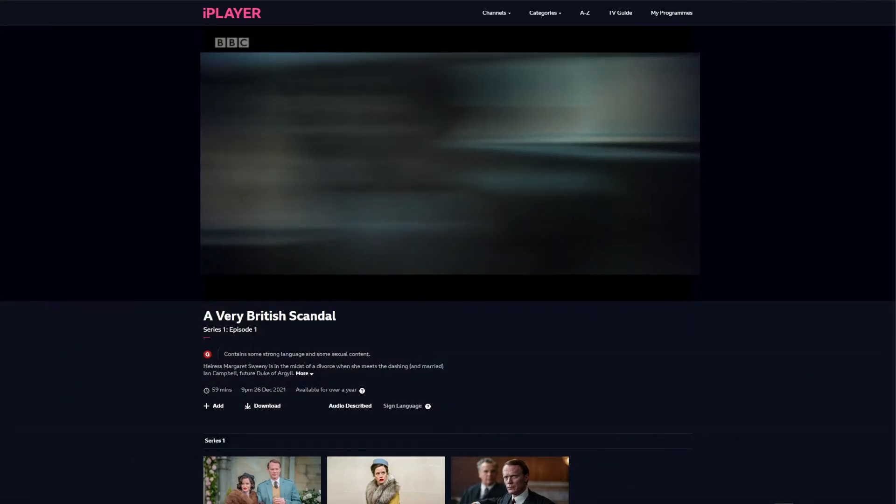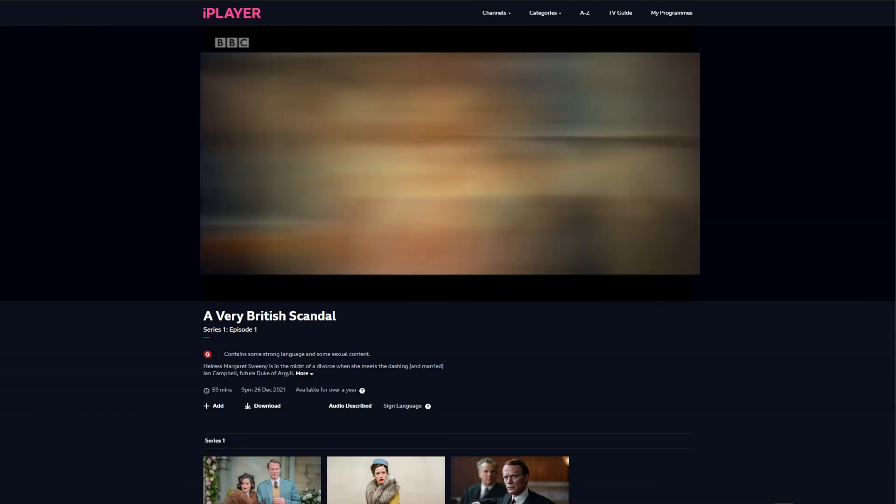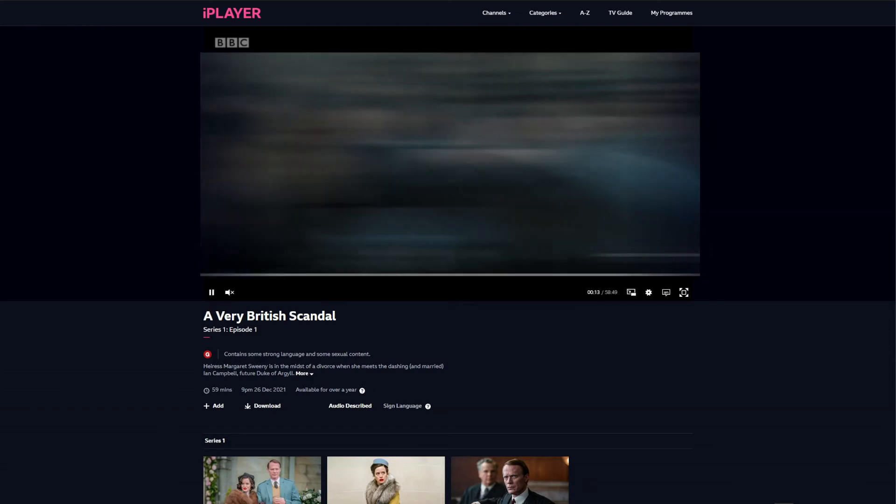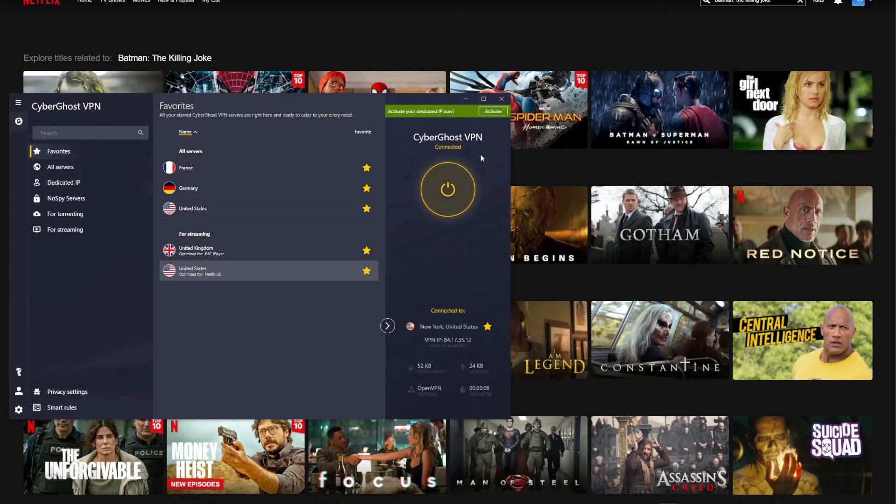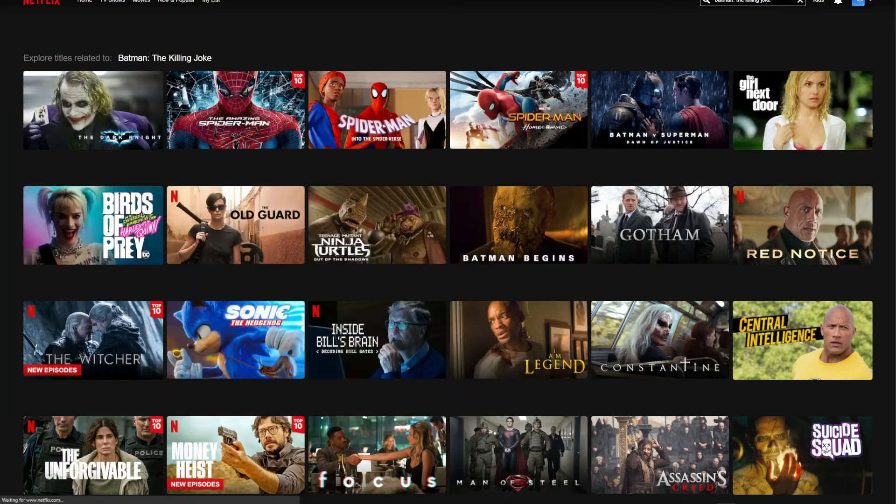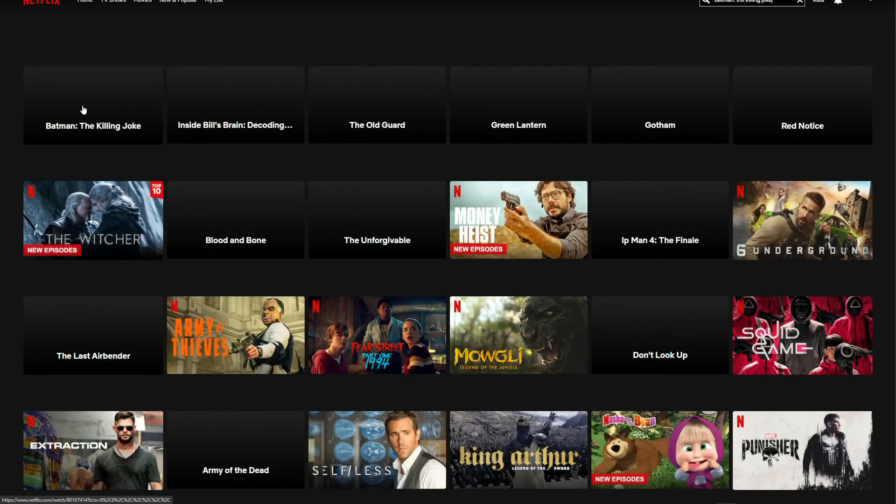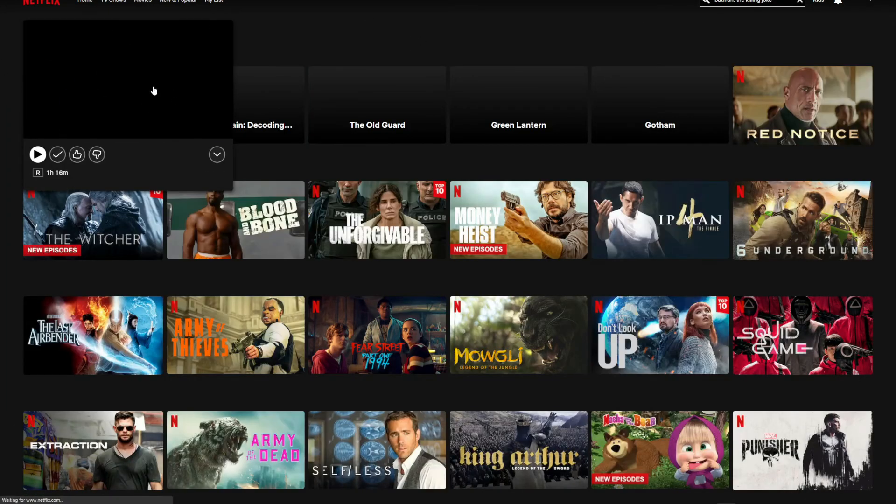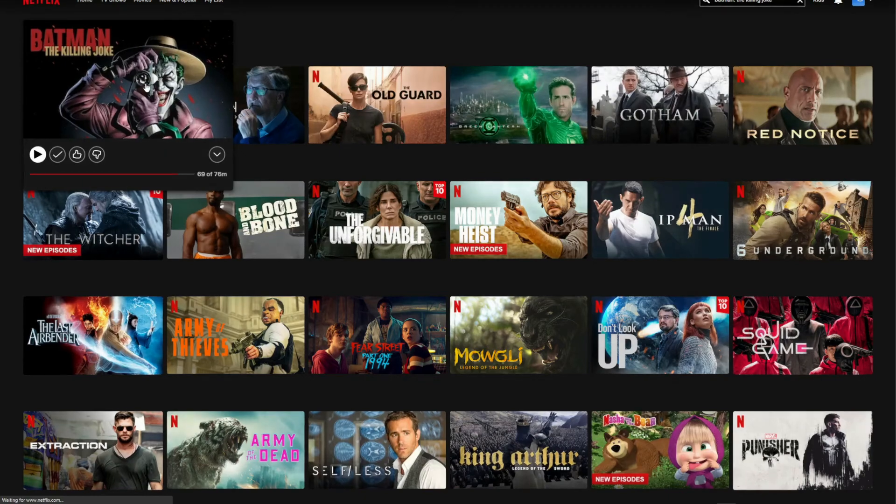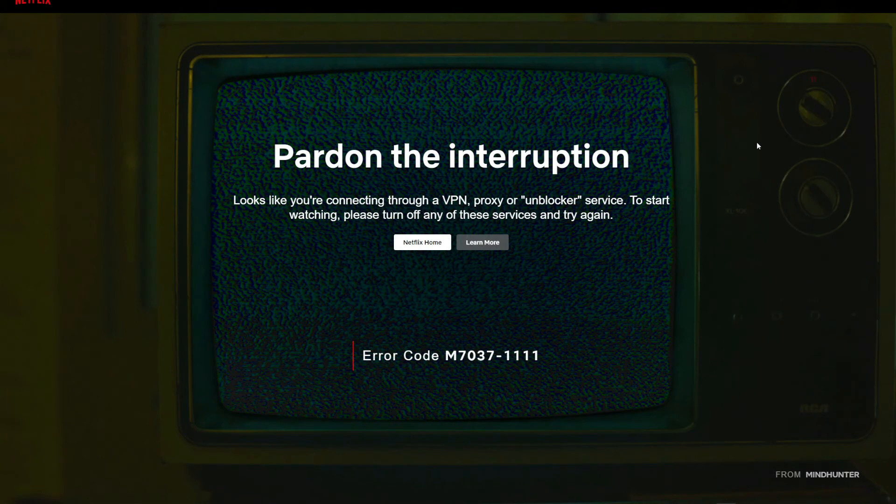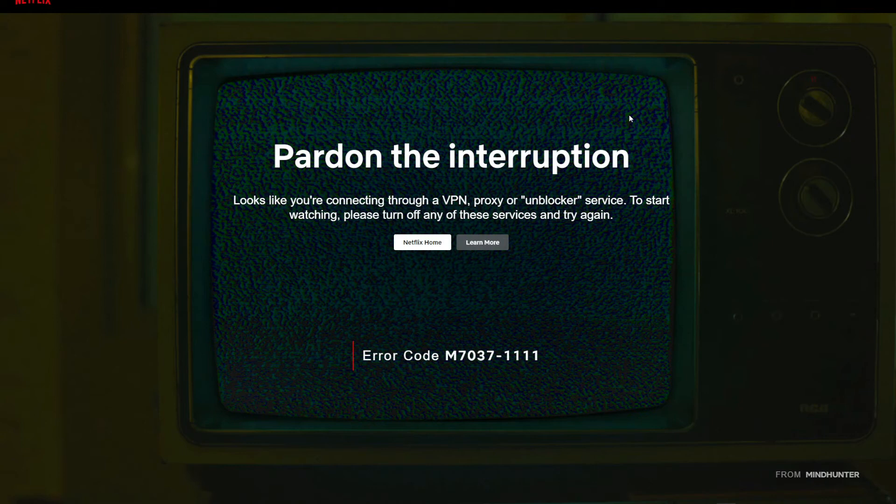Let's try the same process with CyberGhost. As you can see, I've connected to a dedicated streaming server for Netflix US, so let's refresh the page on Netflix. After refreshing the page, Batman: The Killing Joke is right here once again, so let's try to watch it. After trying to watch the movie, surprisingly I get a proxy error message, which basically means that Netflix detected my VPN usage and therefore blocked my access to the website. In other words, despite using a dedicated Netflix US server from CyberGhost, this VPN cannot unblock Netflix US.